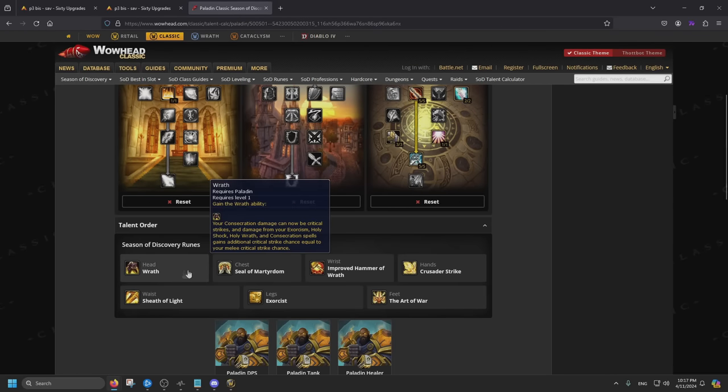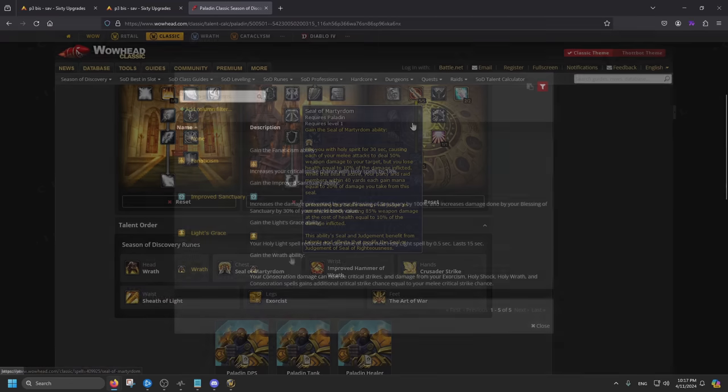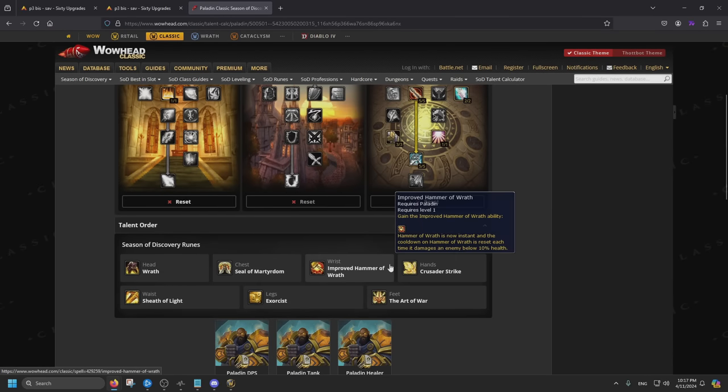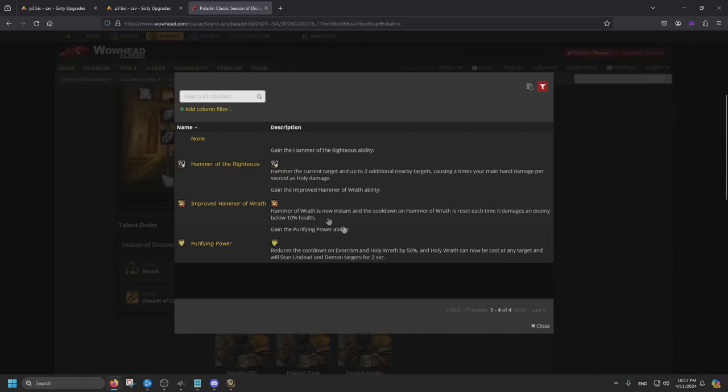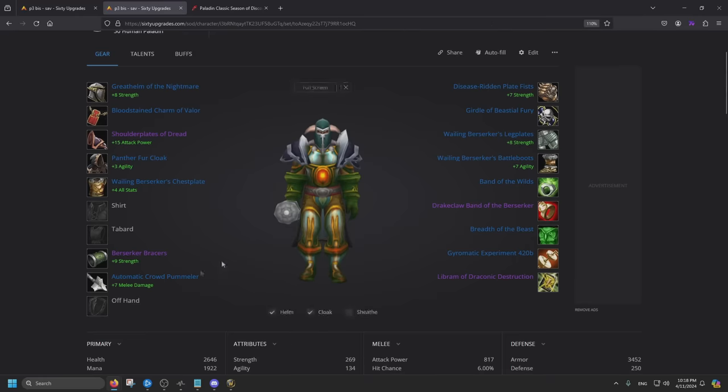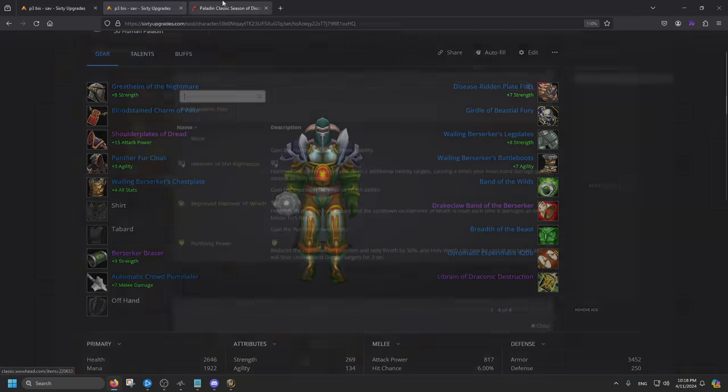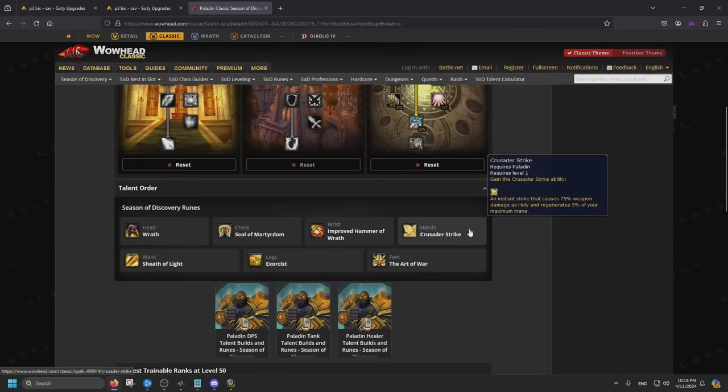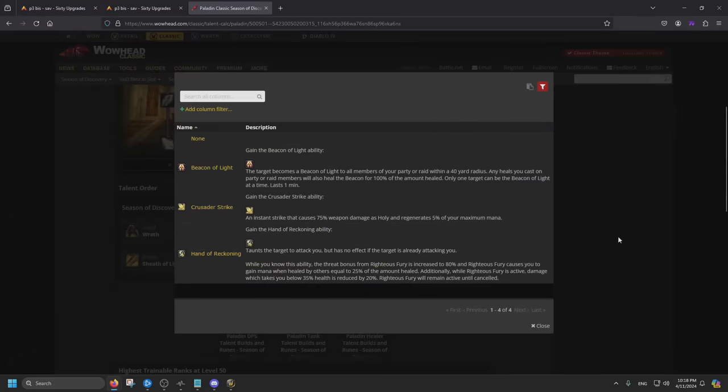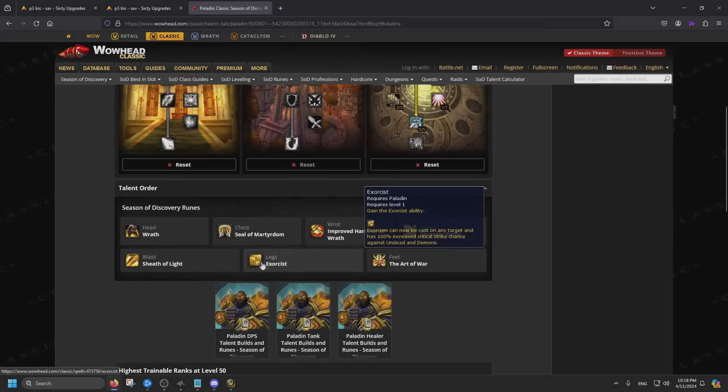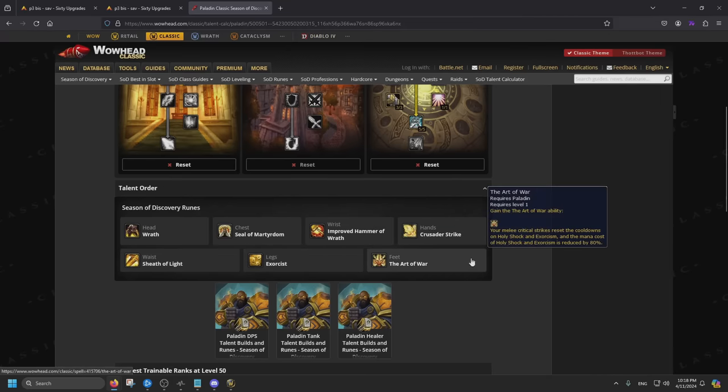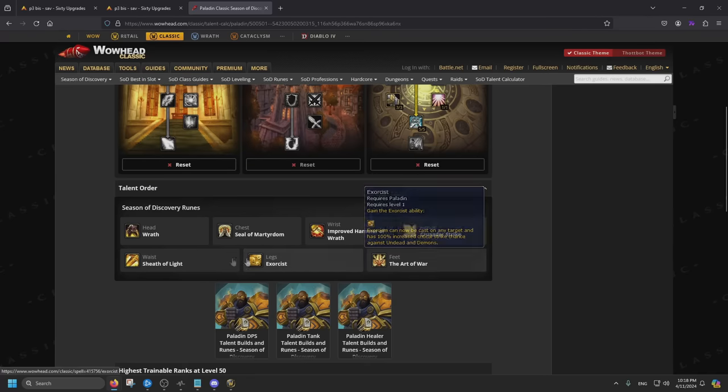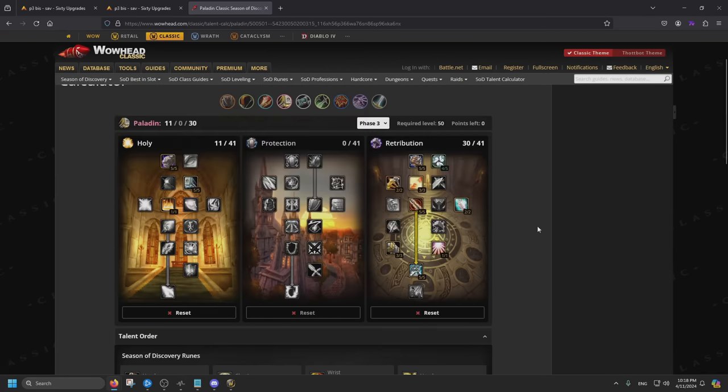And lastly, the Runes. For the head, we are going with Wrath. For chest, Seal of Martyrdom. Wrist, Improved Hammer of Wrath. I'm not going to lie, I like Hammer of Righteous. I used it a lot to tank some places. I'm wondering if we can use Flurry Axe and do some Righteous Hammer after we use Crowd Pummeler. I haven't tested it out though. On bosses where there's two, I feel like this could bang. Or adds, I guess. For Hands, Crusader Strike obviously. Waist, Sheet of Light. Legs, Exorcism. I don't think any of these change because this is like the bank of our damage right now. And that's it.